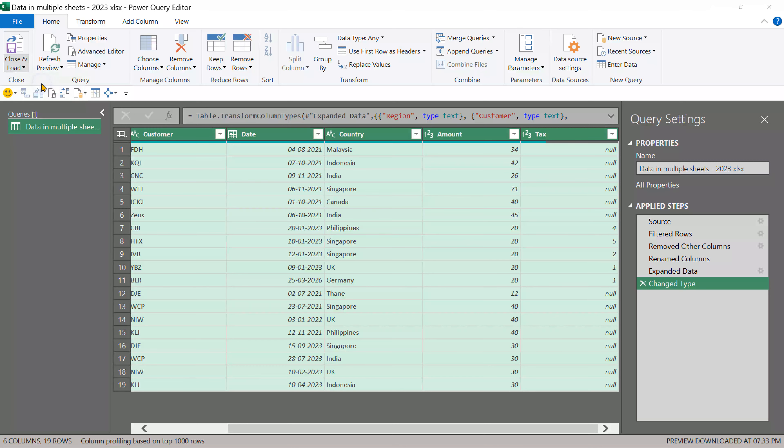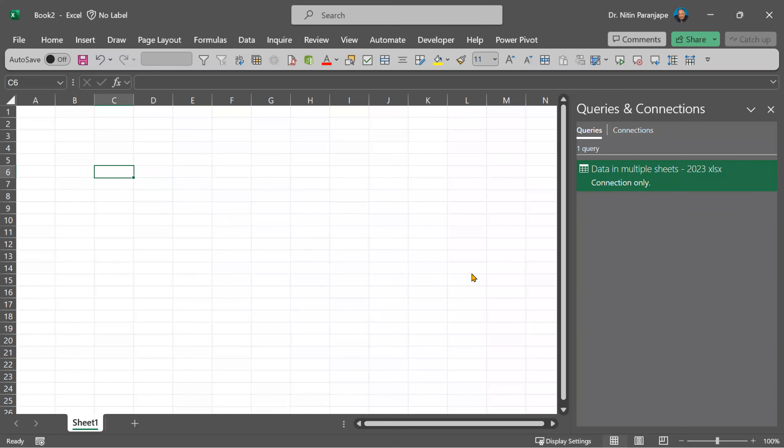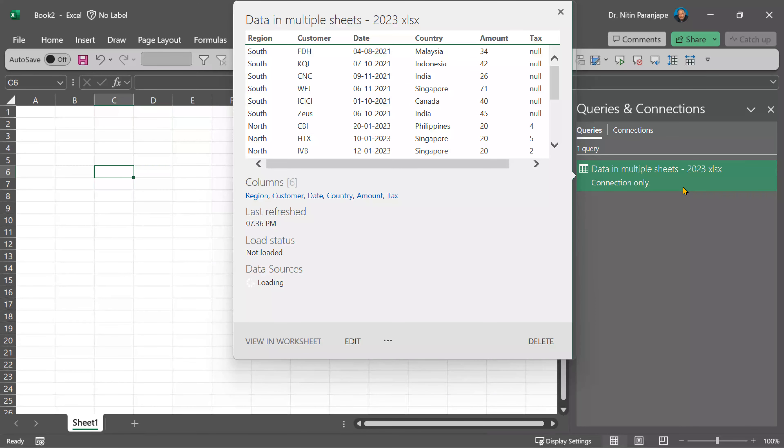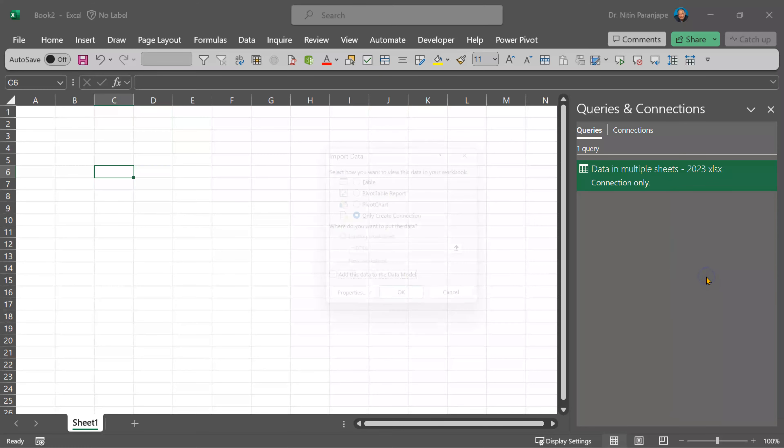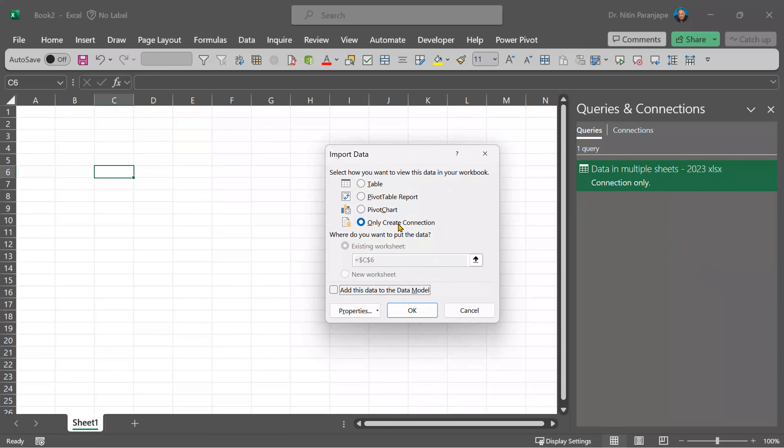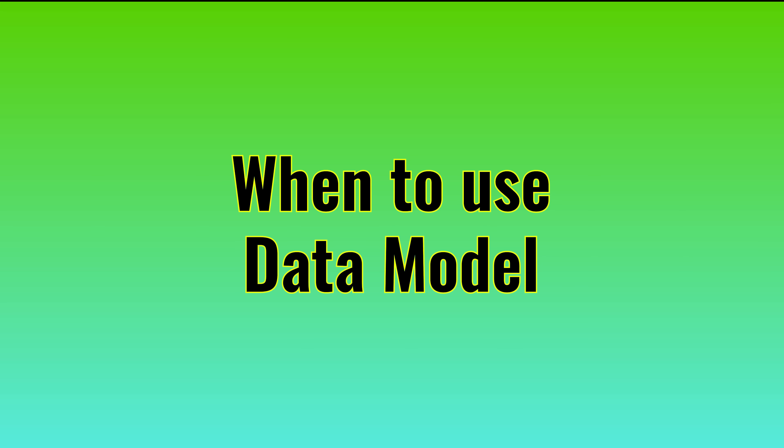It is still a connection, but now the data is ready. So I can say right click load to and now I don't want a connection. I actually want the data in table. Now, mind you, this is small data.